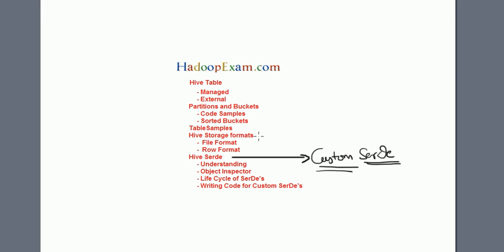Hello and welcome to Hadoop Exam learning resources. In this session we are going to cover SerDe - this is serialization and deserialization in the context of Hive. We can also see one example of writing custom SerDes. So what exactly is SerDe? Let me clean up the screen to understand in detail.